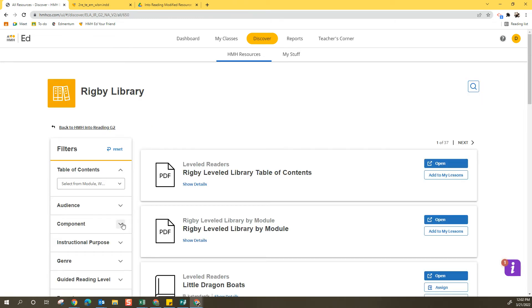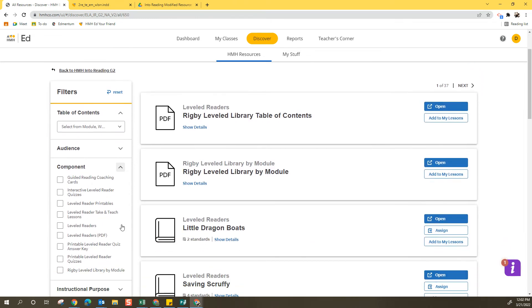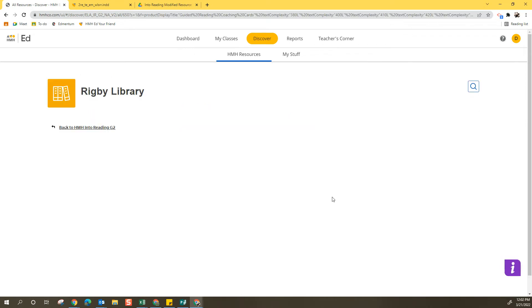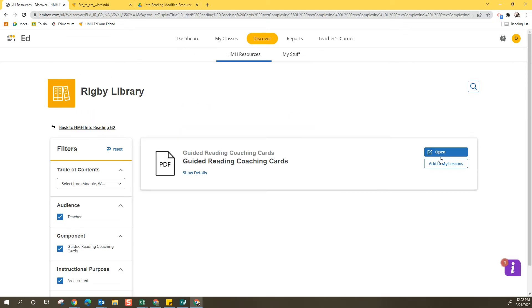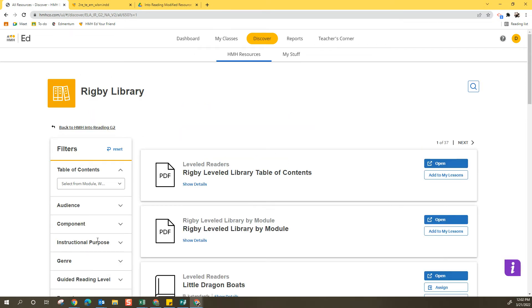And then underneath the component, I'm looking for the coaching cards. I see that I have guided reading coaching cards right here. So I'm going to select that and I have those guided reading coaching cards.